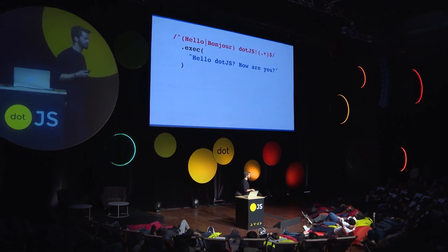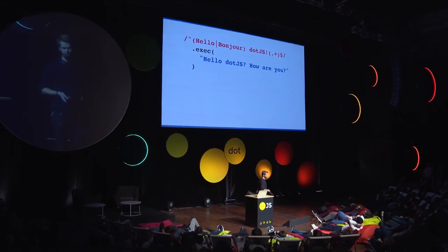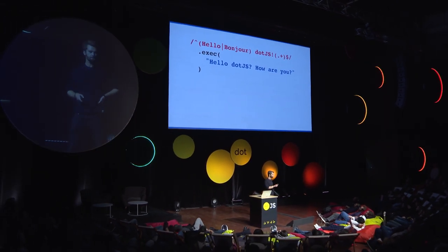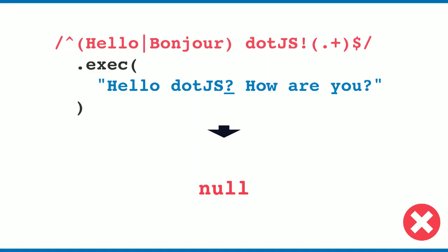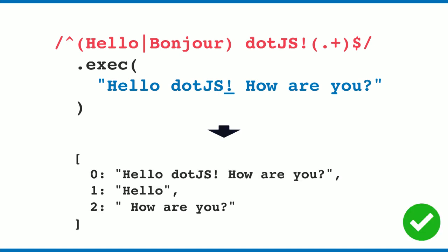When we call the exec method on this regular expression, we get null because there's a question mark, and what we want is an exclamation point. When we change this, we get an array-like result with three things.